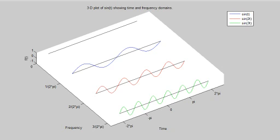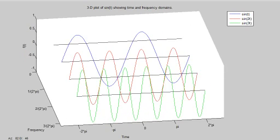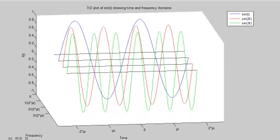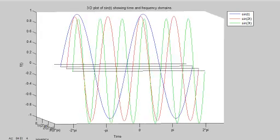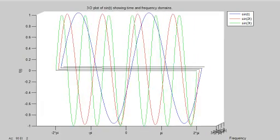And then what we can do is we could project any of these onto the time plane, onto this line here that I show. We could project any of those in that direction, which would be equivalent in, if we look here, which would be equivalent to viewing it like this.